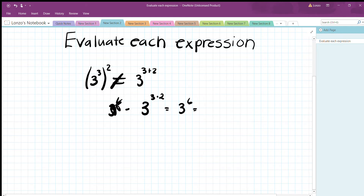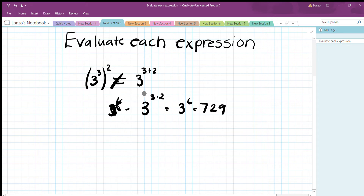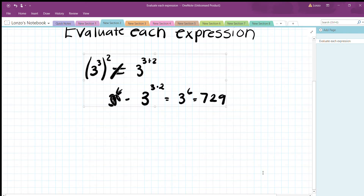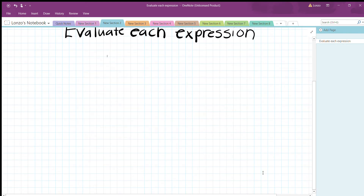So 3^3 raised to the 2nd power equals 3^(3×2) = 3^6. Remember when you're raising it, you're multiplying the exponents, not adding. 3^6 = 729.